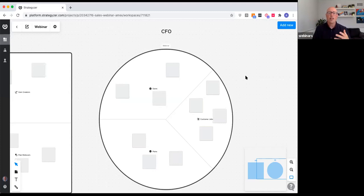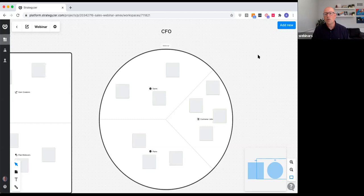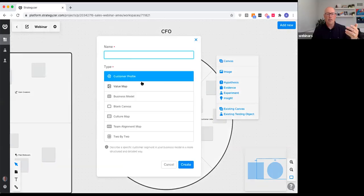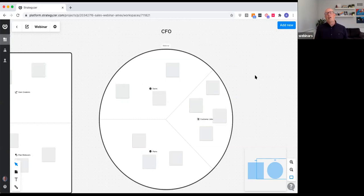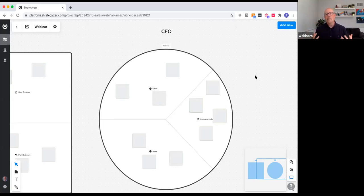Tim and I are going to go through a view of the CFO as the customer segment — obviously a critically important customer segment for Amex. A CFO always gets engaged on some level, but not always your target customer, which is what makes it a bit different. Let's dive in and start by talking about the customer jobs — the most important things the CFO is looking for.